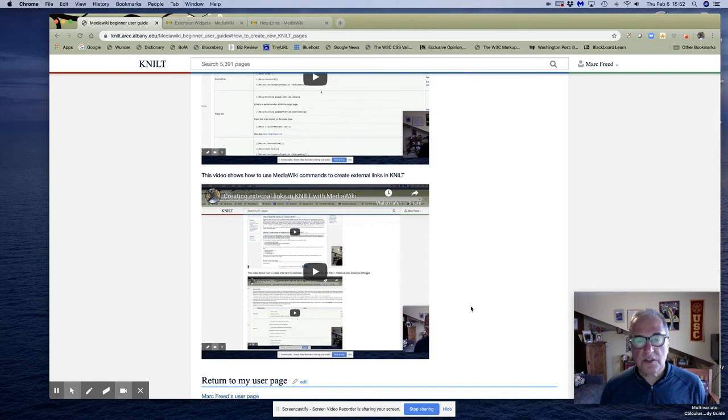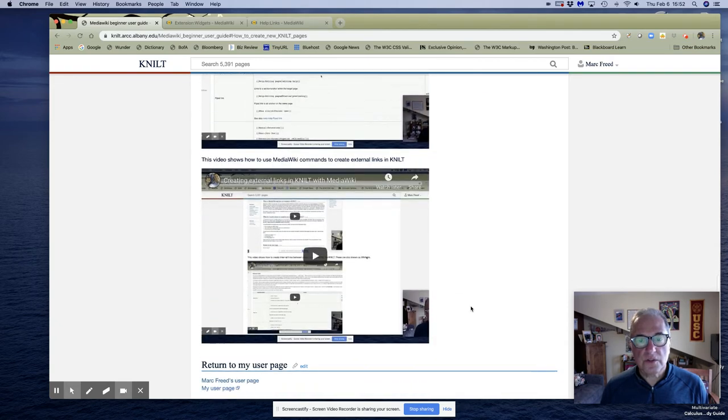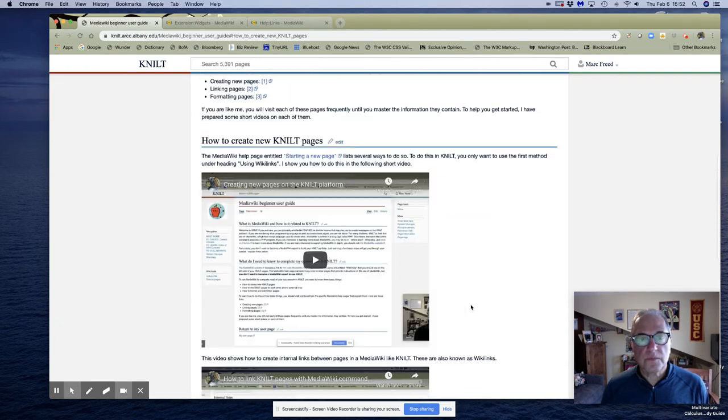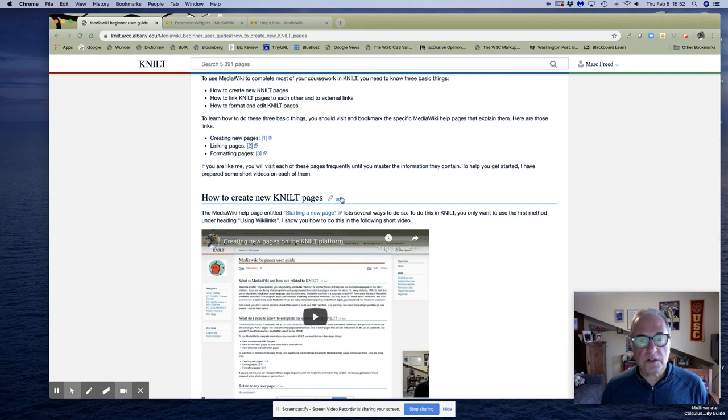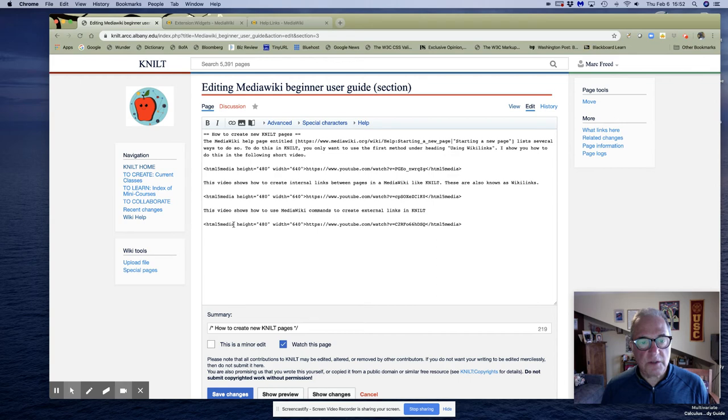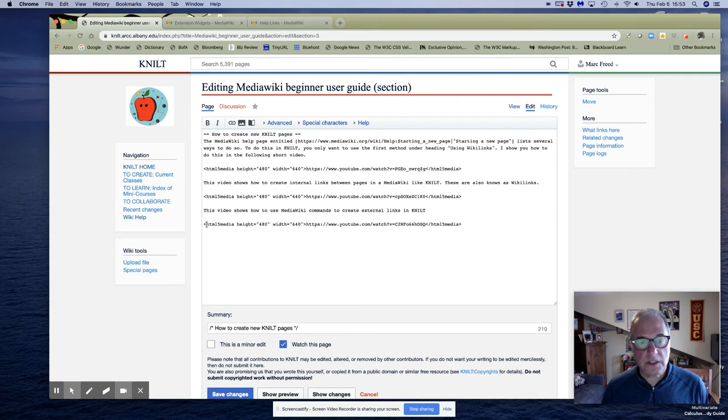So again, just to review, you're going to want to open up edit and this is your command HTML5 media.